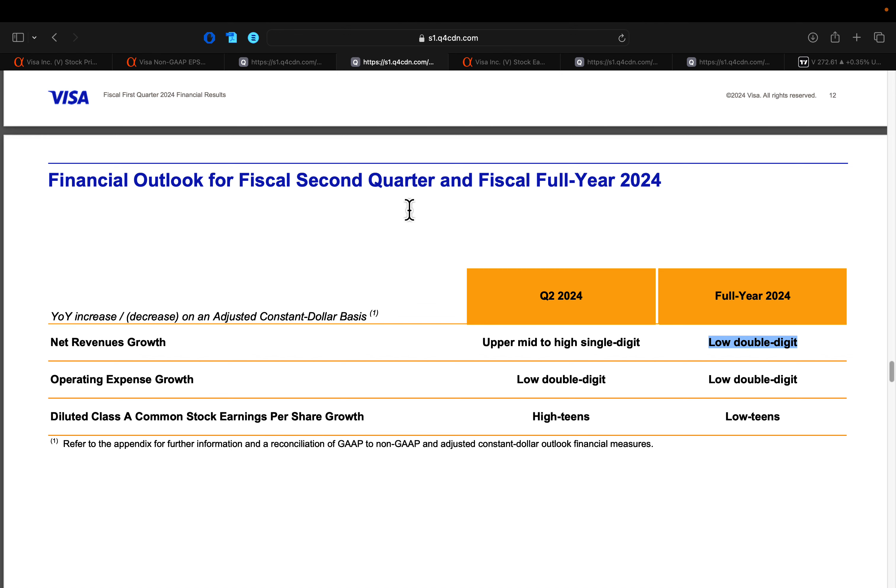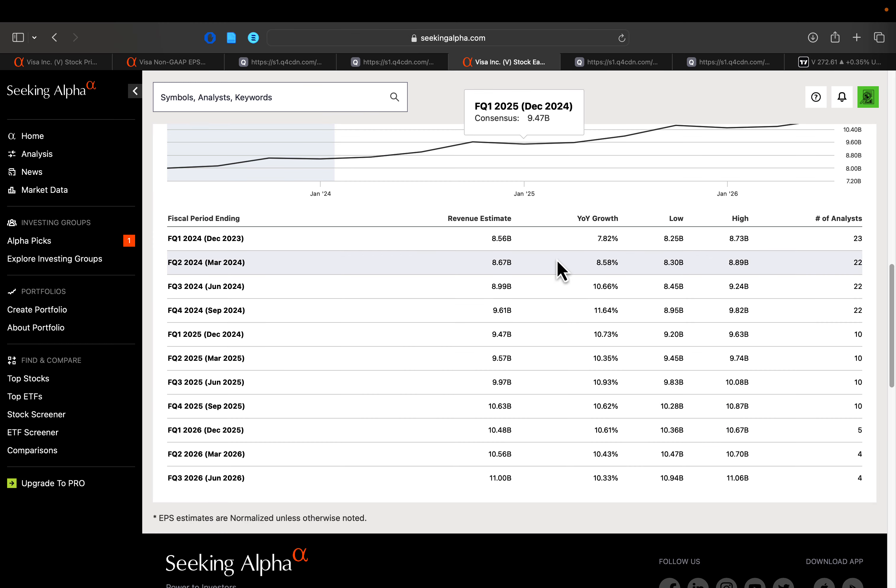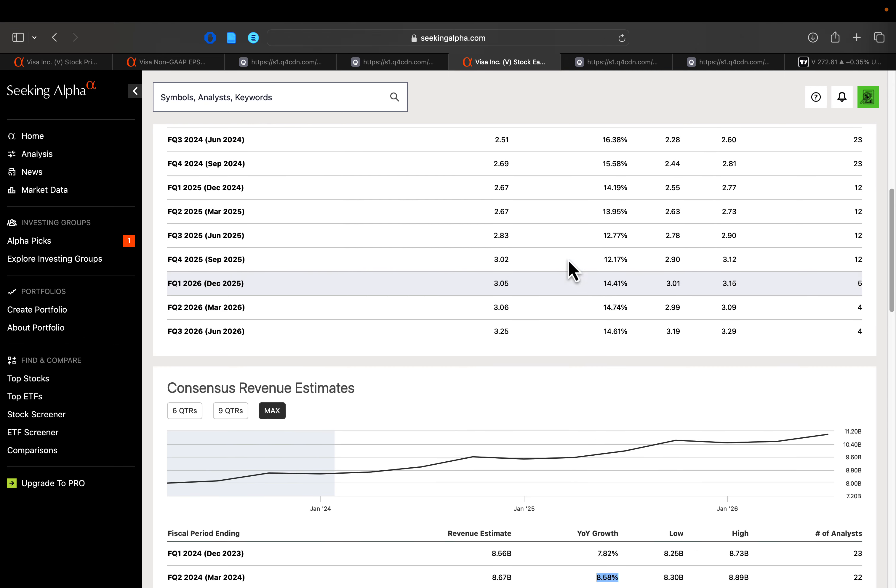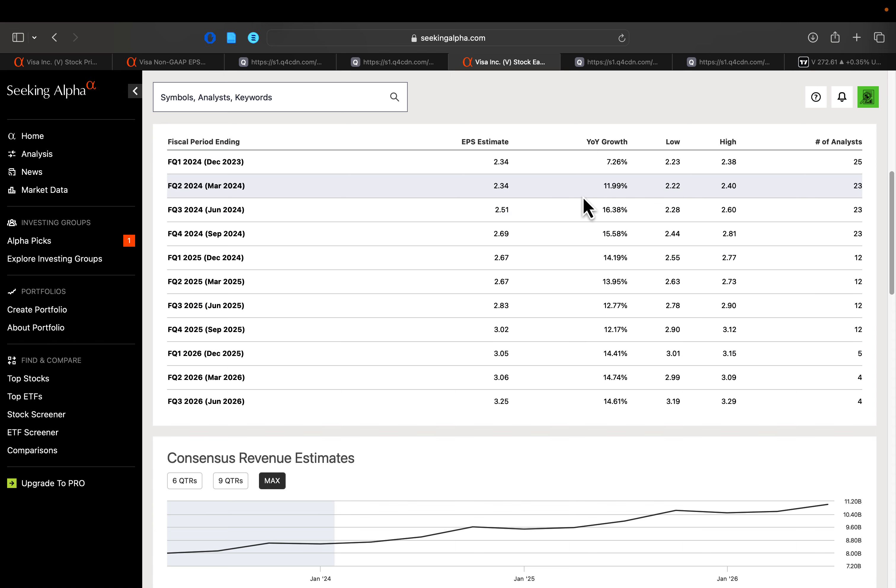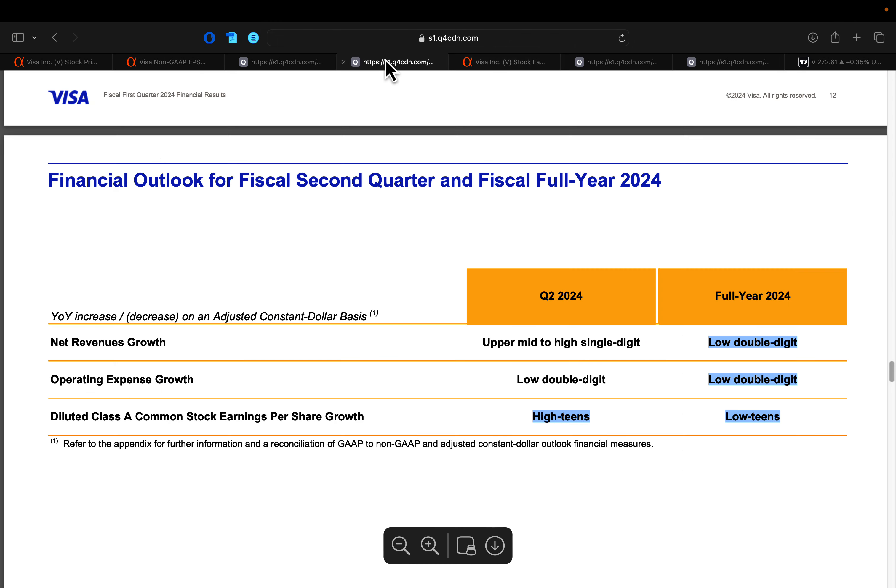Now in terms of Q2 guidance, Visa guided for upper mid to high single digit growth on that revenue side. And then EPS expecting to grow in the high teens for this upcoming Q2. If we look ahead on Wall Street expectations, they were basically right in line with 8.5% revenue growth coming over in Q2 and then EPS growth right around 12%. So low teens on that EPS side and then mid to high single digit on those revenue side.